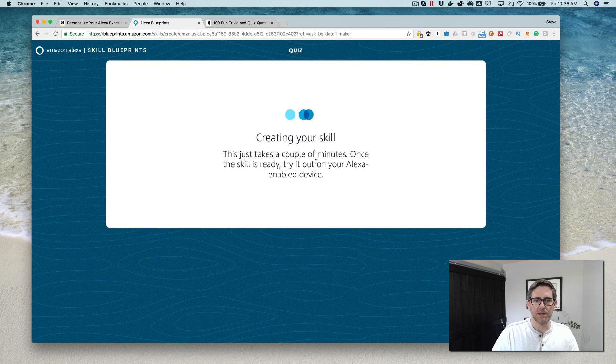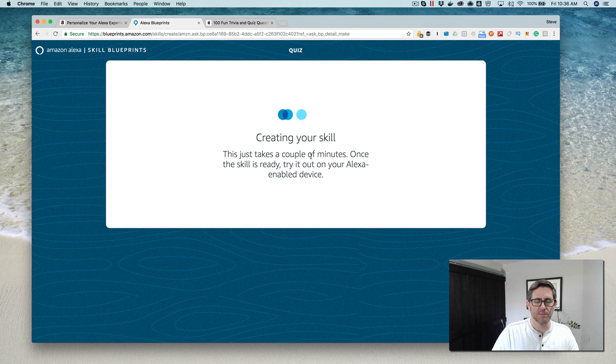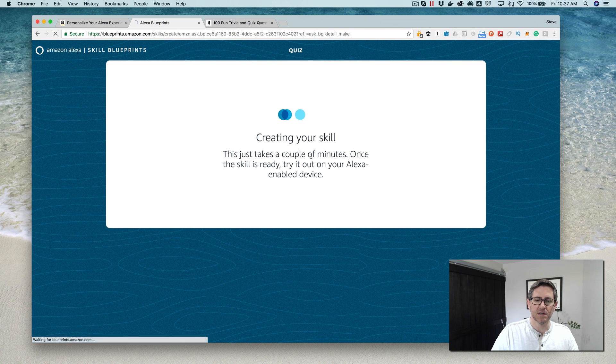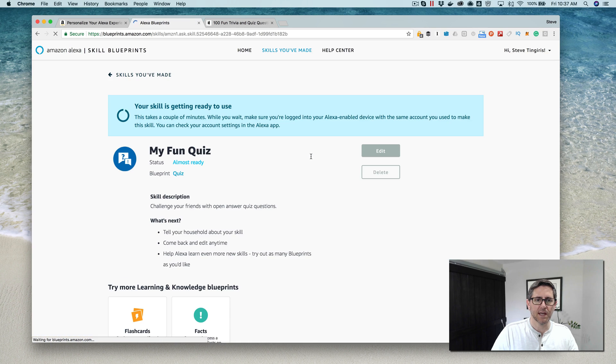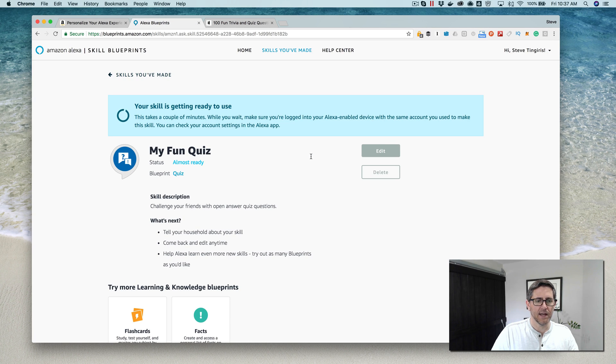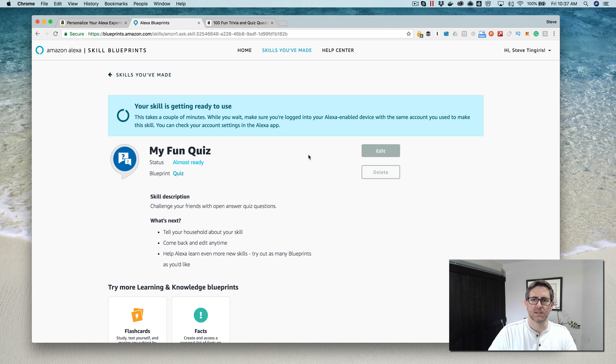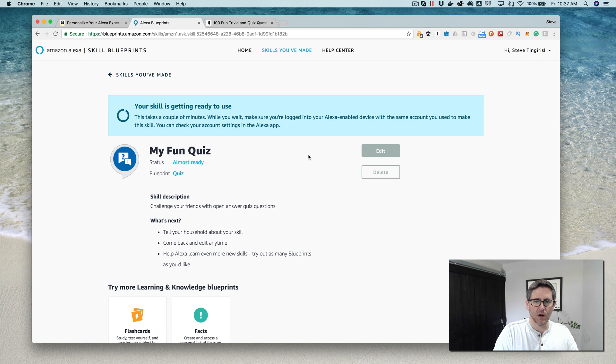Now it's publishing the skill for me. I'm already logged into my Amazon developer account, so it's publishing it to my Amazon developer account. When it's done, I will be able to just go ahead and use it right on my Alexa device. This takes a couple of minutes, so I'm going to pause and then come back.